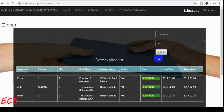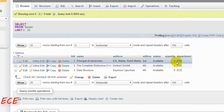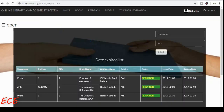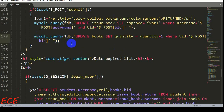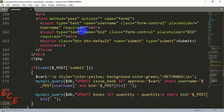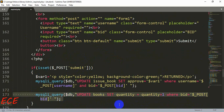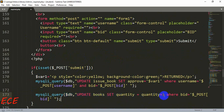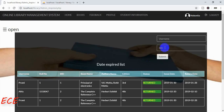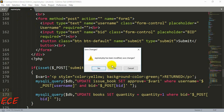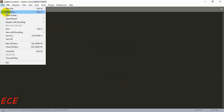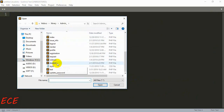If we click on this, you will see that the quantity will increase from two to three for book one. For that, you just need to write this query in your expired.php page after the form. After the if condition for pressing the submit button, add this query: UPDATE book SET quantity = quantity + 1 WHERE book_id = $_POST['bid']. By writing this query, we will increase the quantity of the book that a student has just returned.